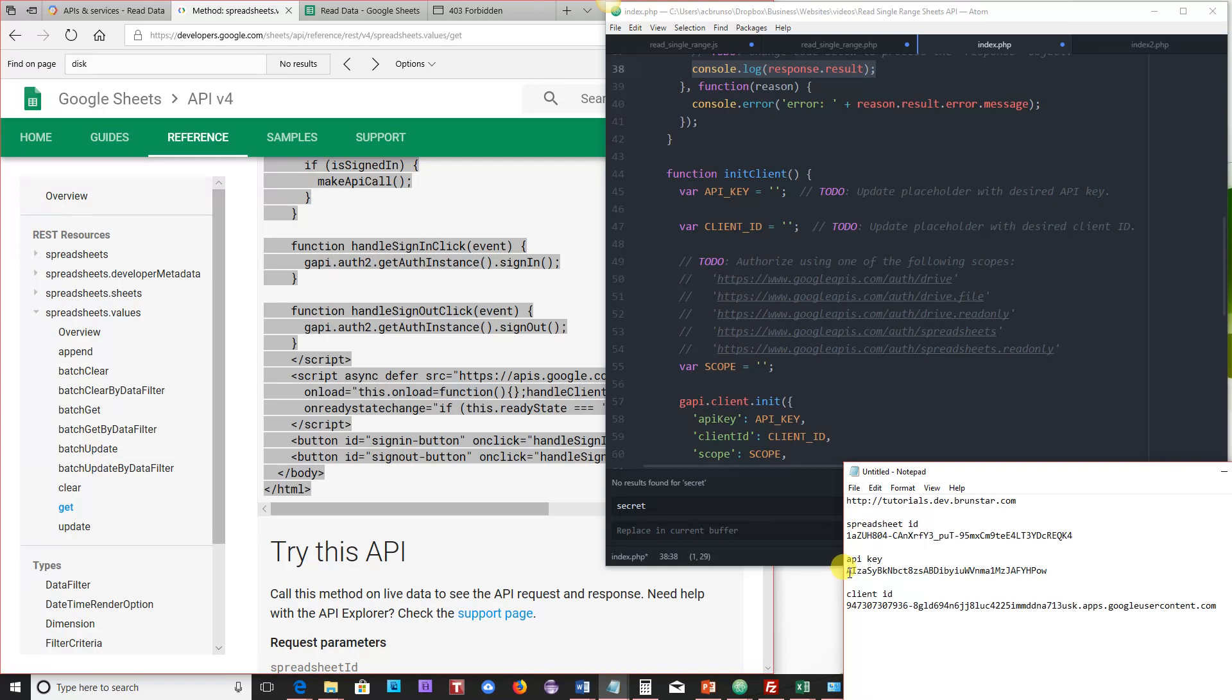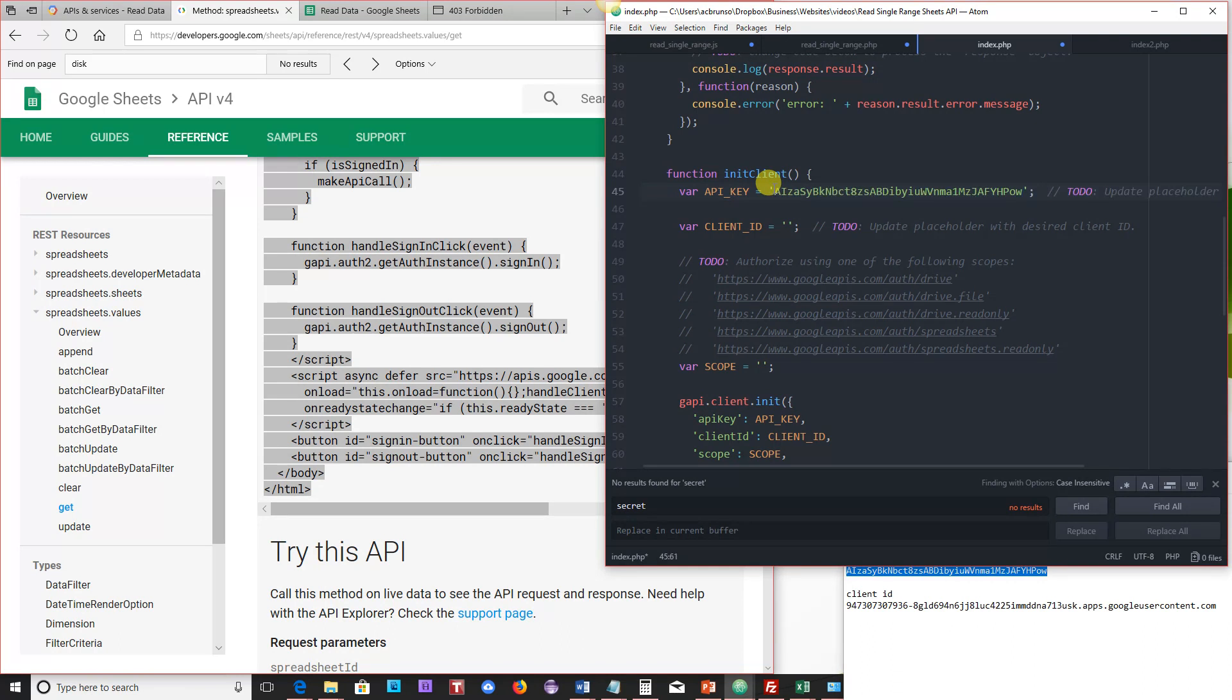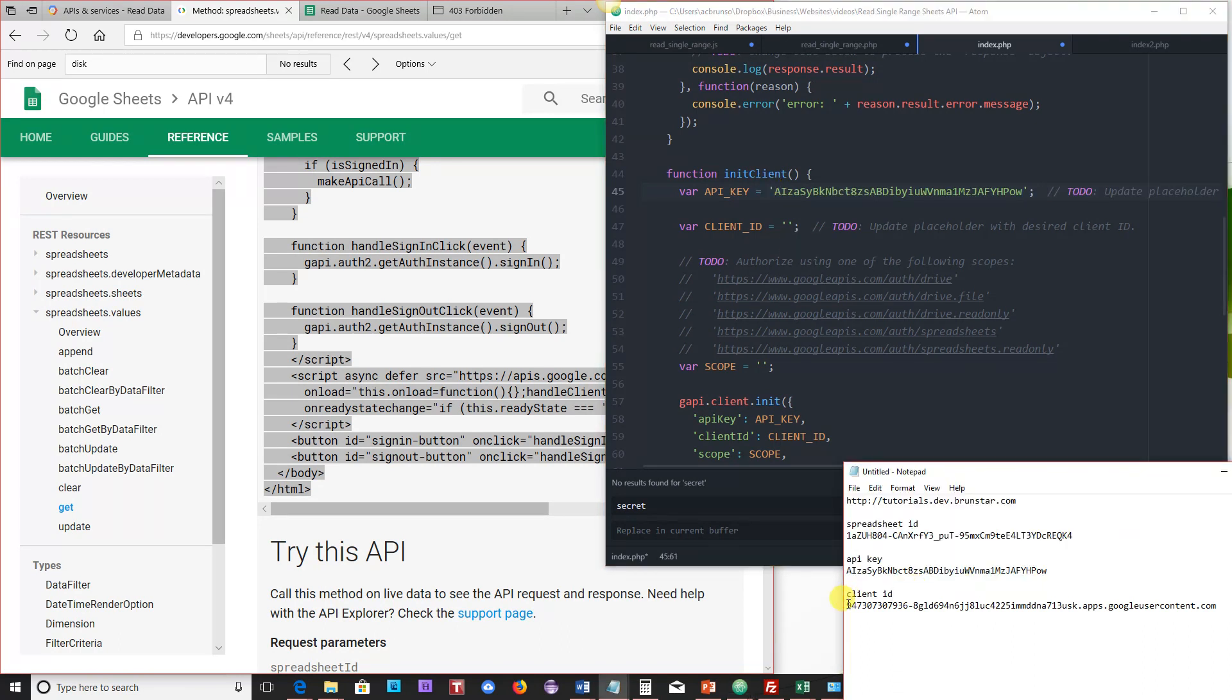So the API key here, if I copy this API key, and I put it in the InitClient function, and then the client ID, I'm going to go ahead and copy that as well, and then put that here.